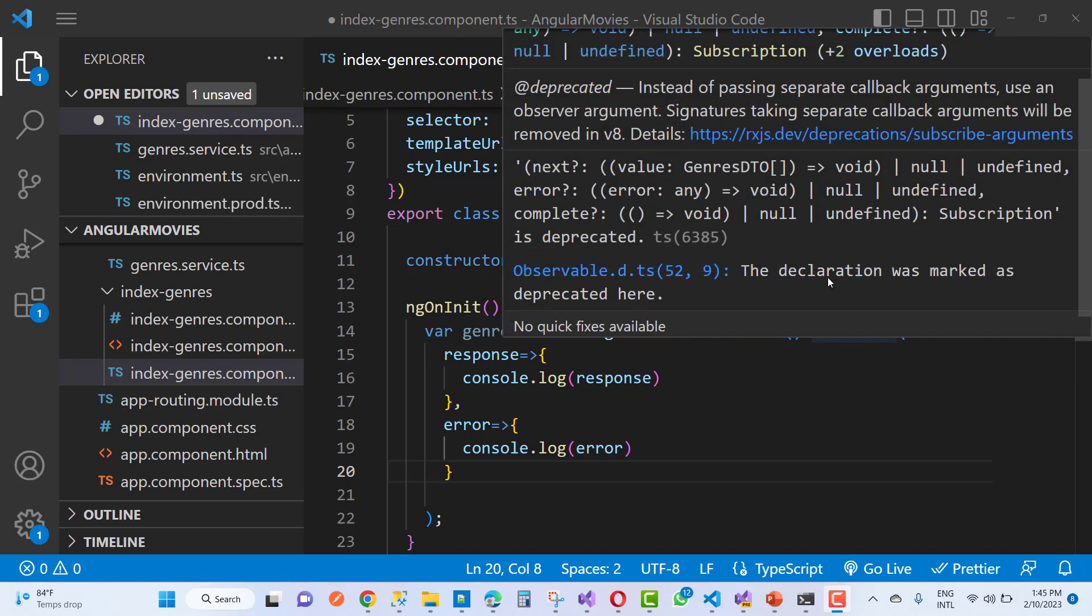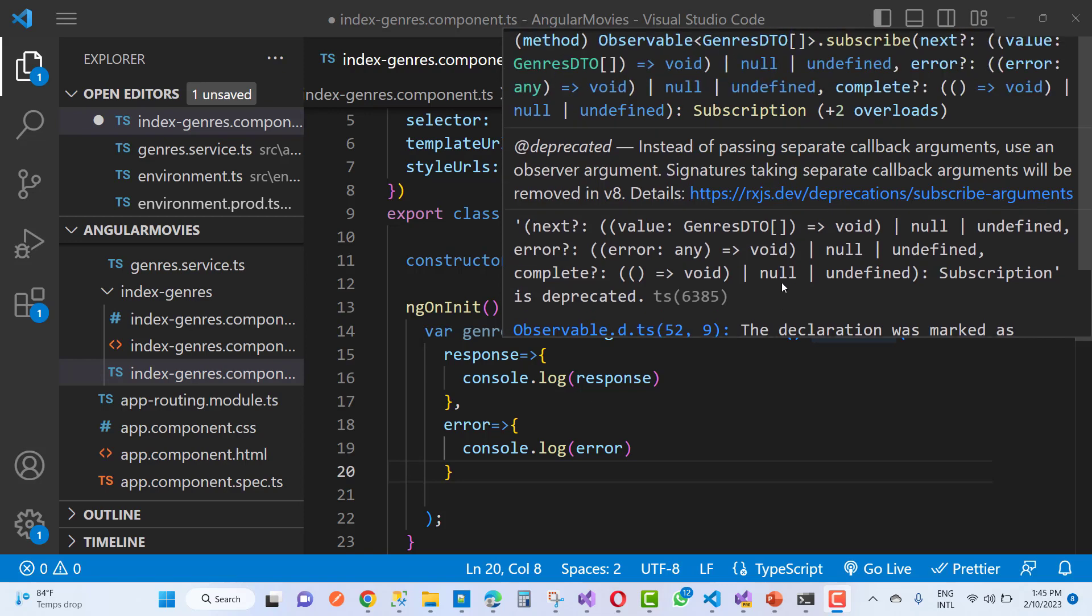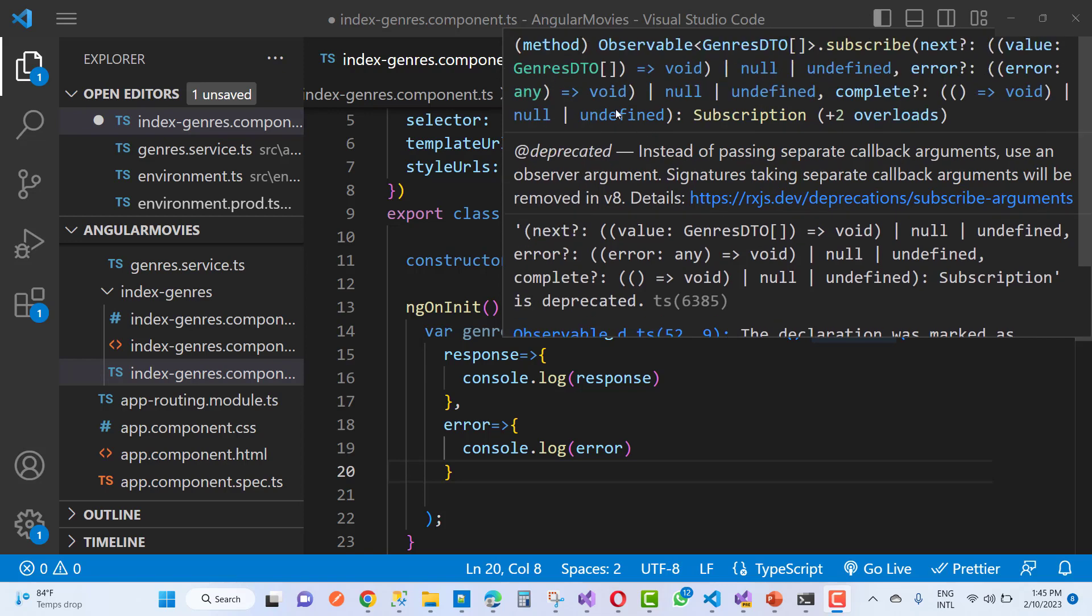The declaration was marked as deprecated. The solution is to use observable instead of callback. Instead of passing separate callback arguments, use an observer argument. The signature taking separate callback arguments will be removed in version 8.